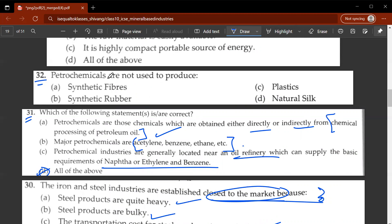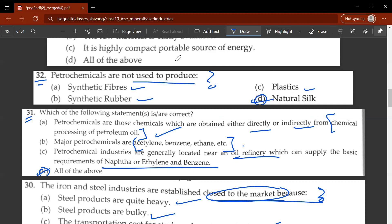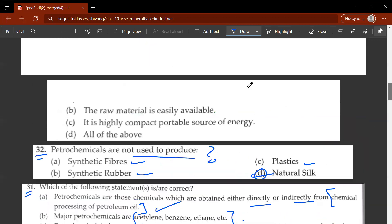The thirty-second question: petrochemicals are not used to produce what? They are not used to produce D, natural silk. Synthetic fibres, synthetic rubber, and plastics are the products petrochemicals are used to produce.